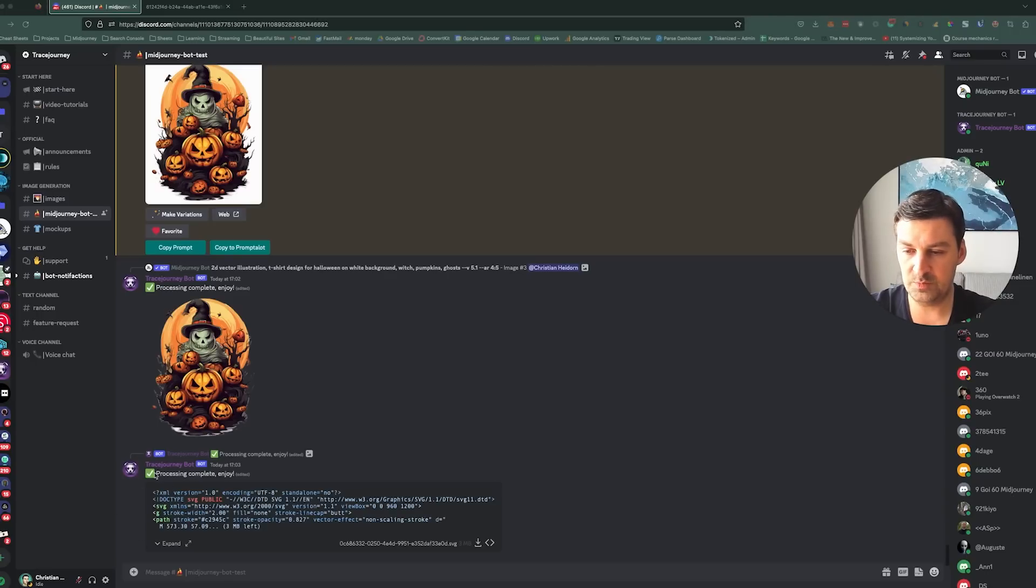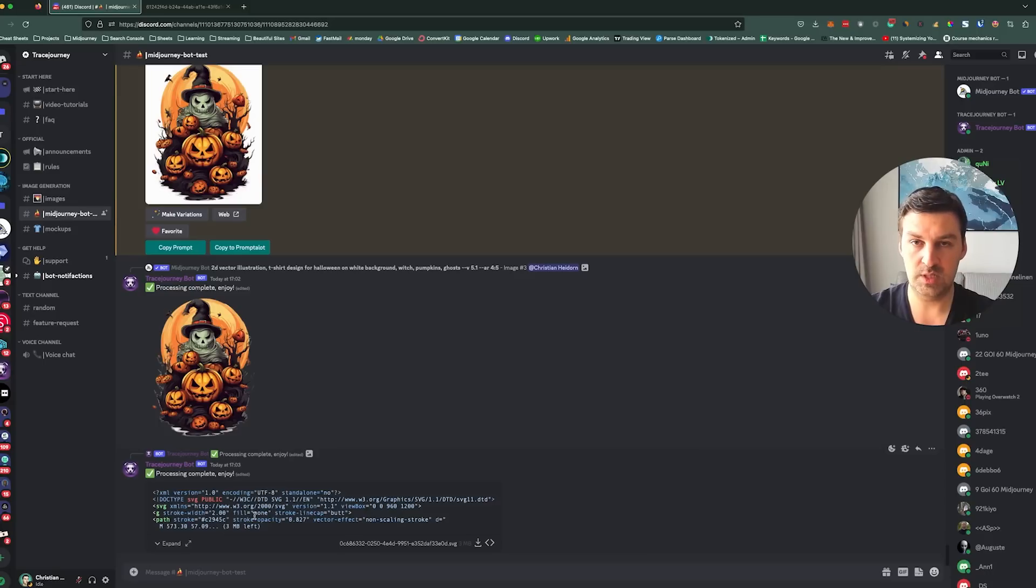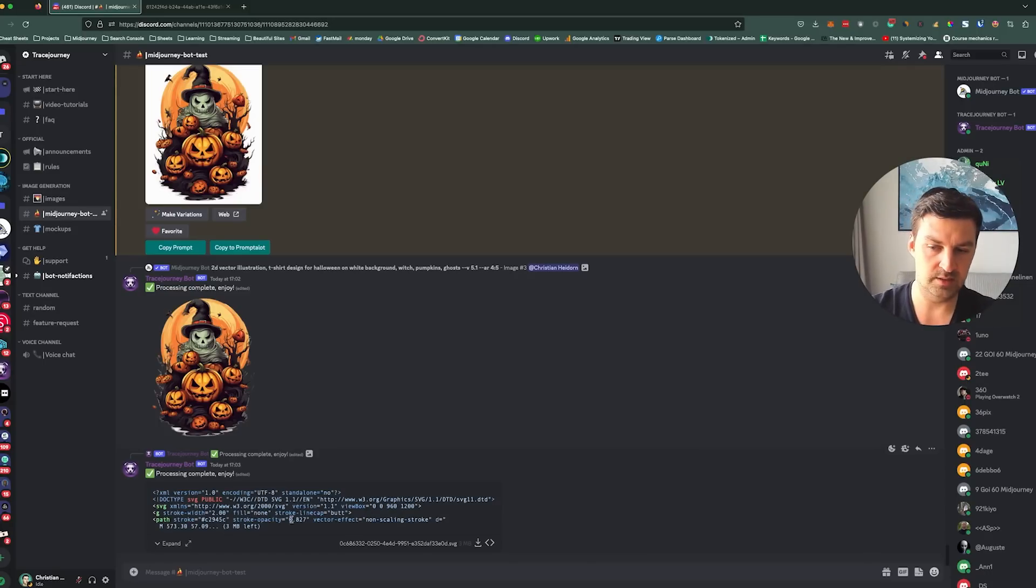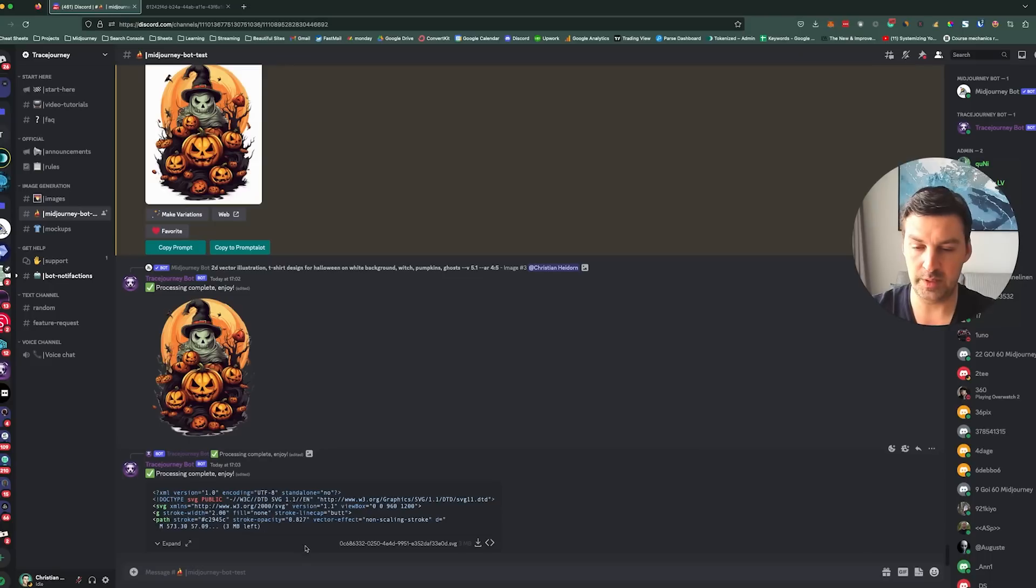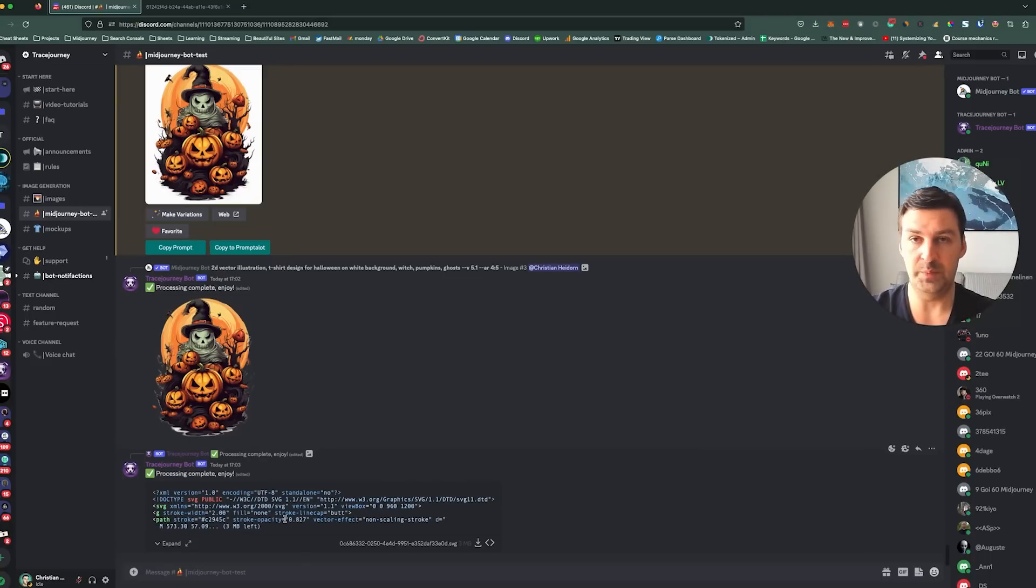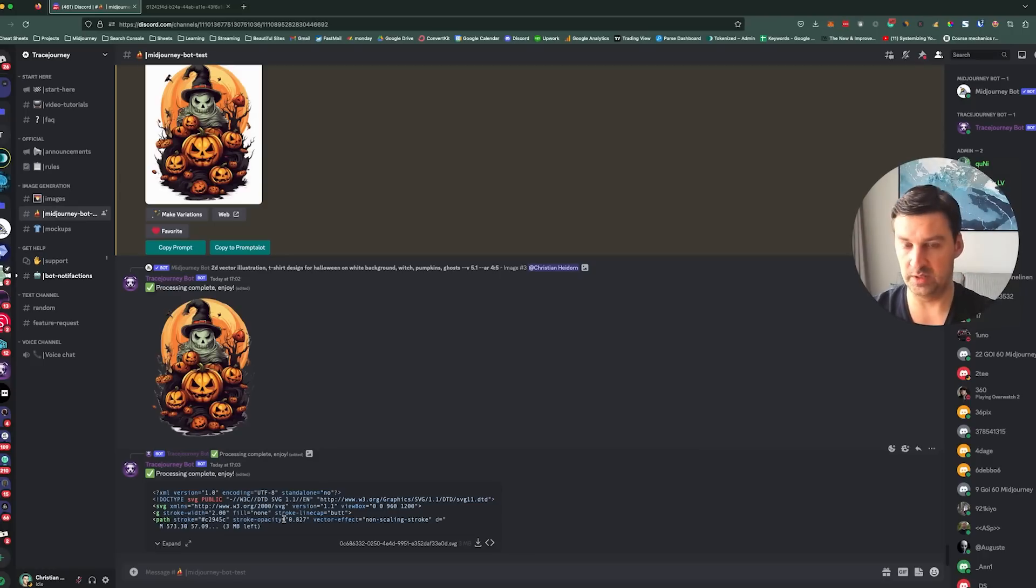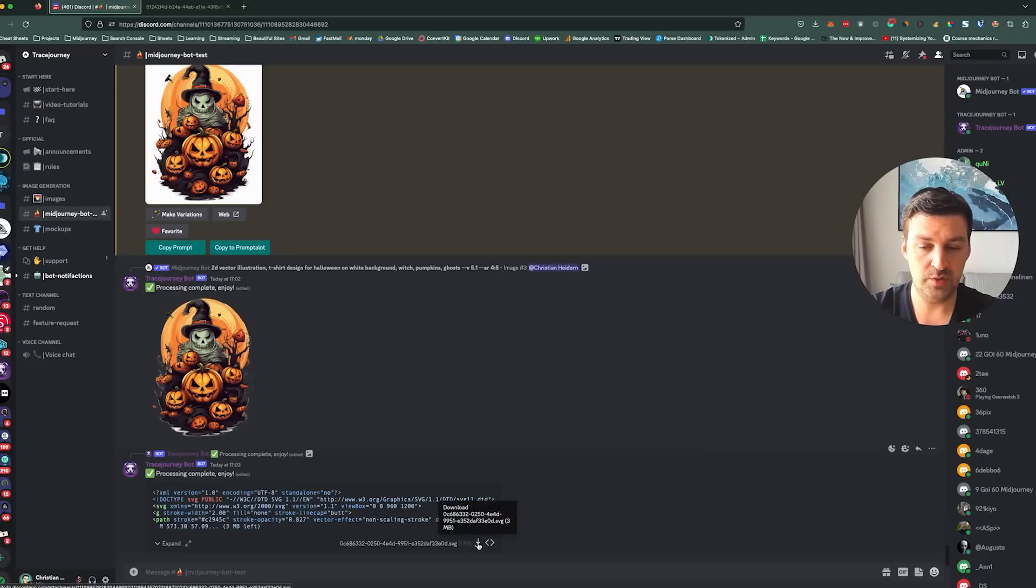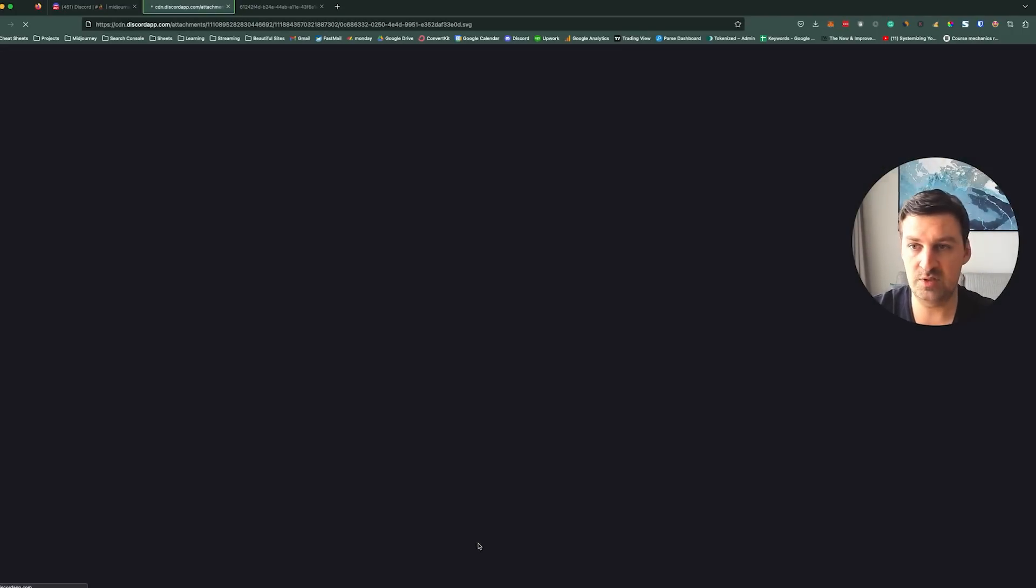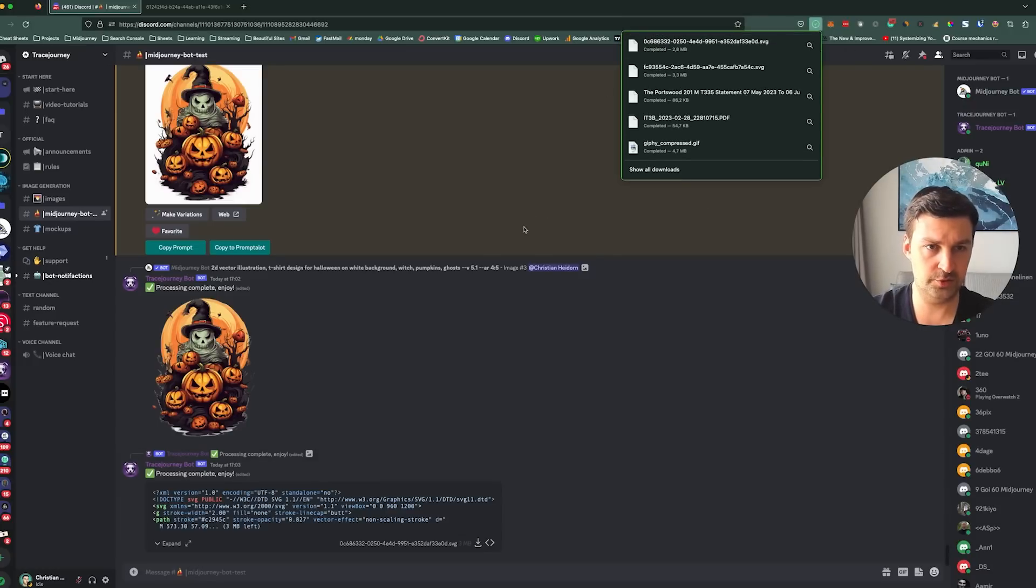All right, cool. And so what you see is processing complete. And this is basically just what an SVG file looks like when you open it up in a text editor. It has all this stuff that looks like HTML markup a little bit. But an SVG file is a vector file, just like EPS or your classic Adobe Illustrator format. So what I would do now is I would download this file. So this is going to download to my downloads folder.